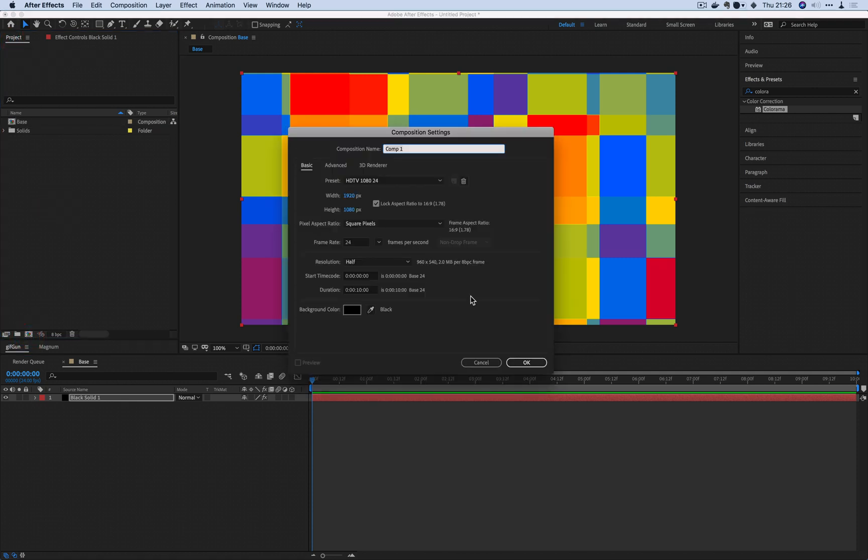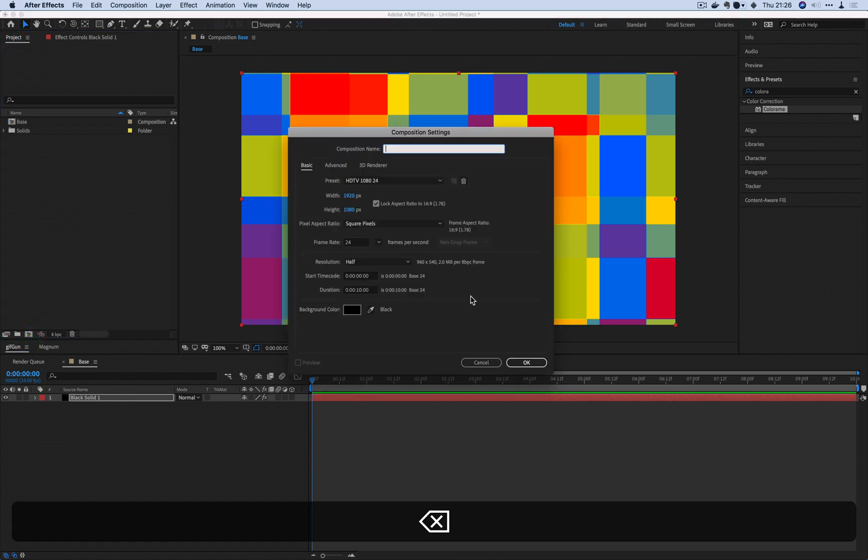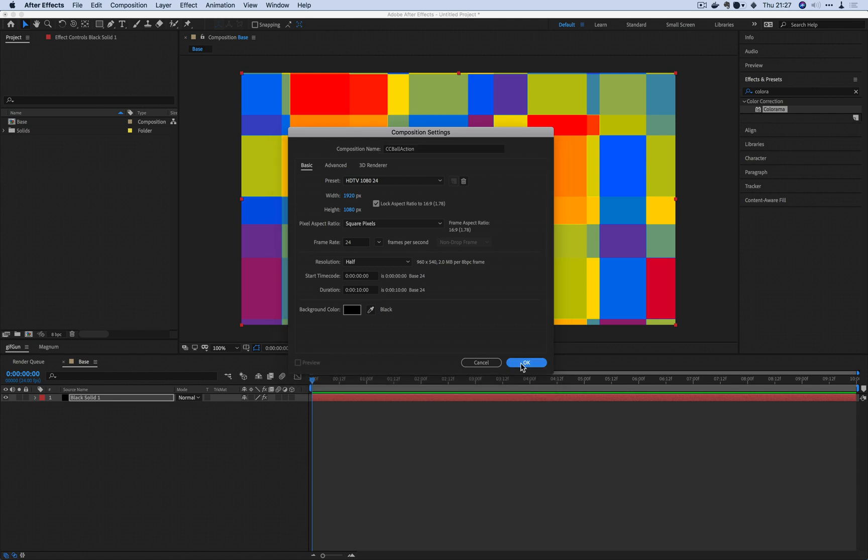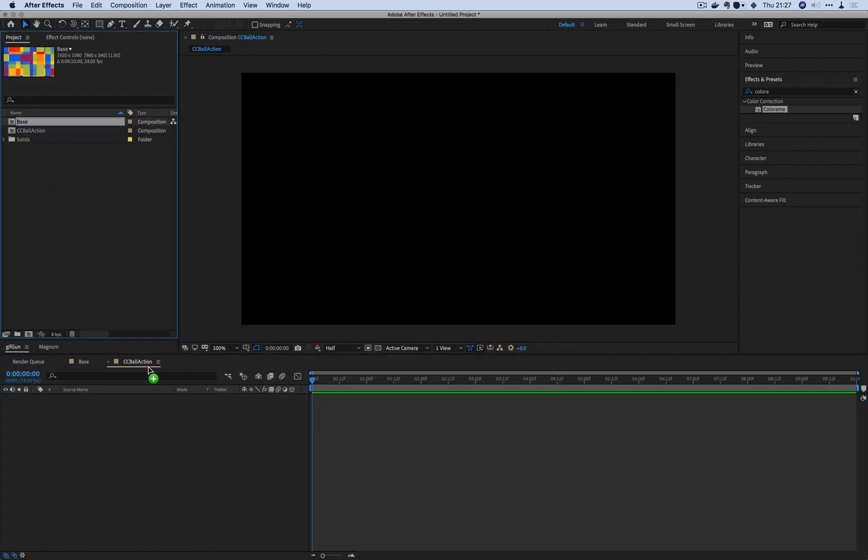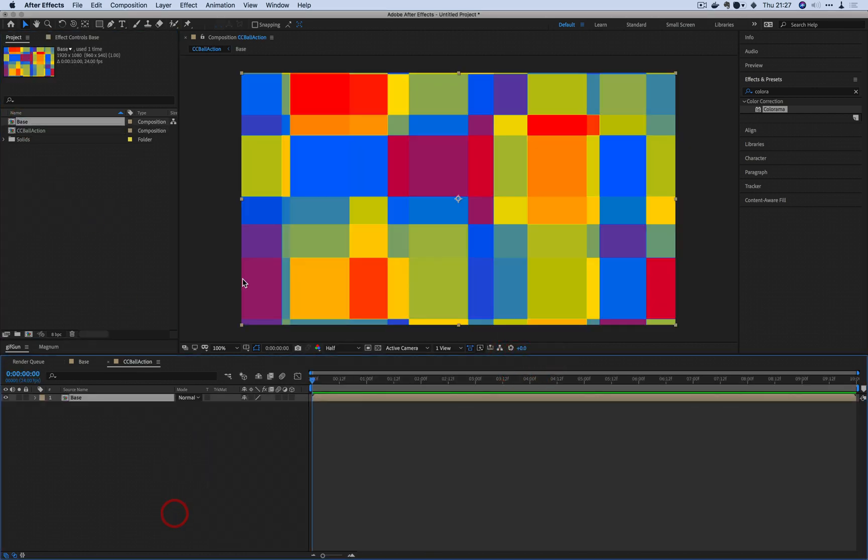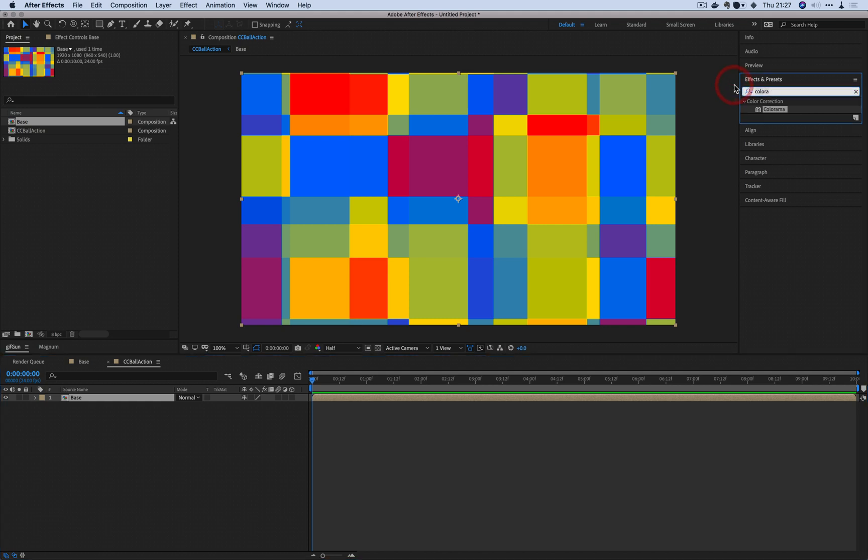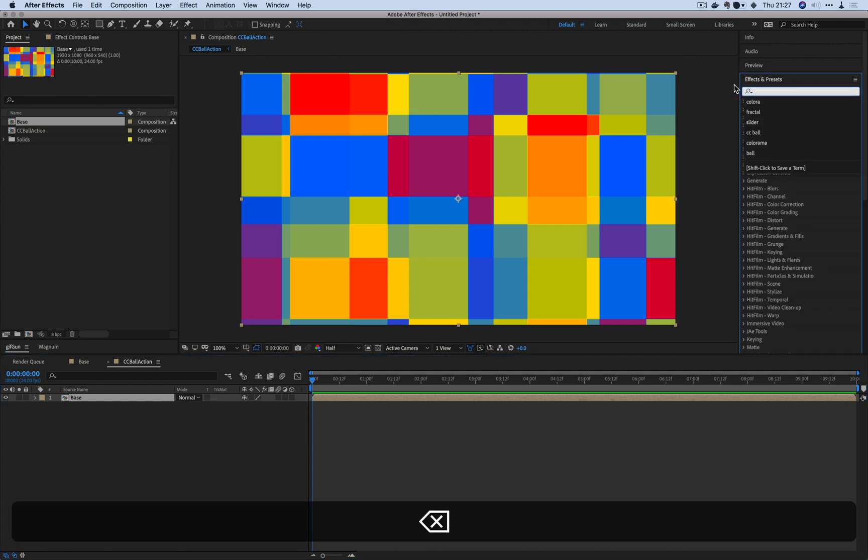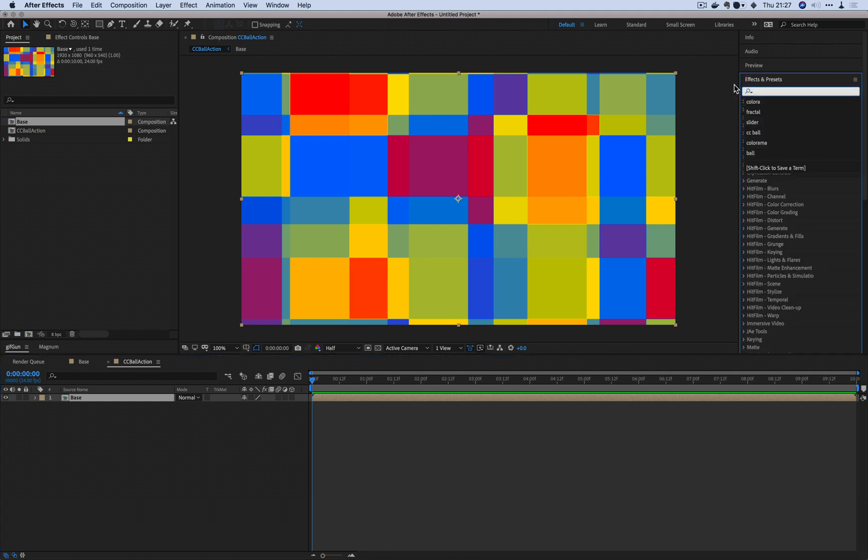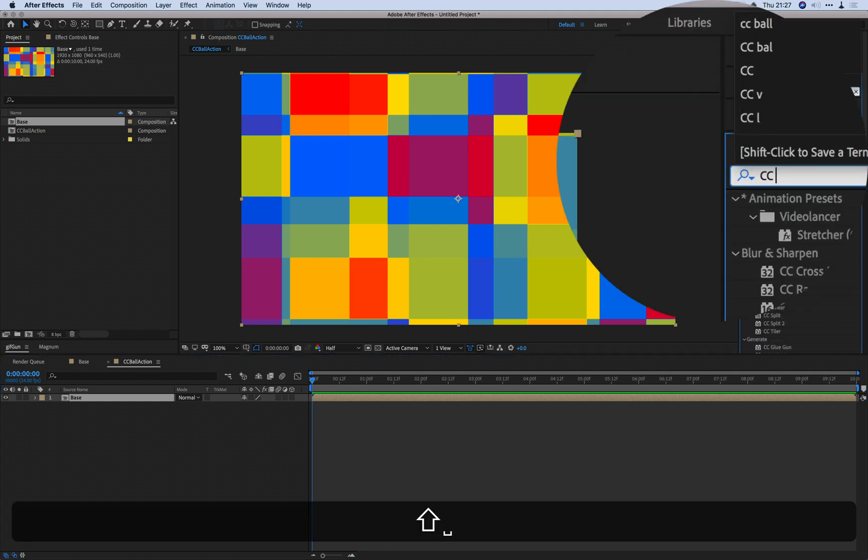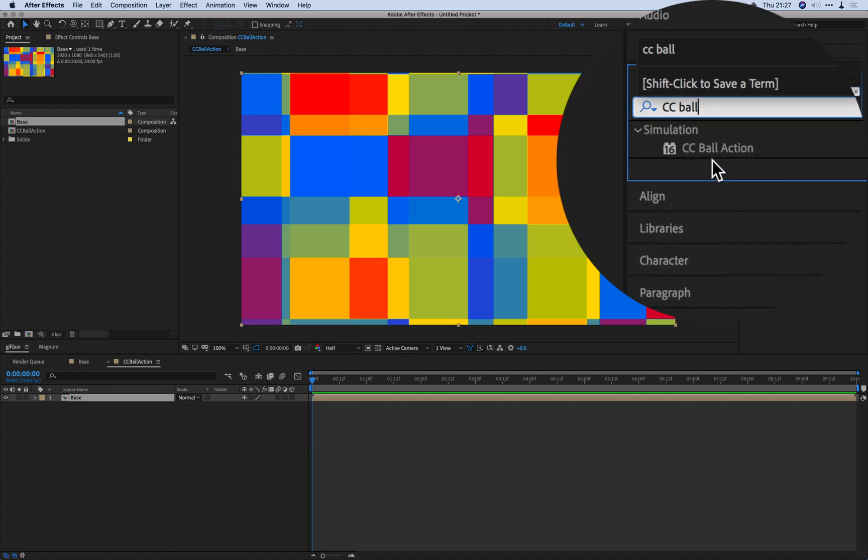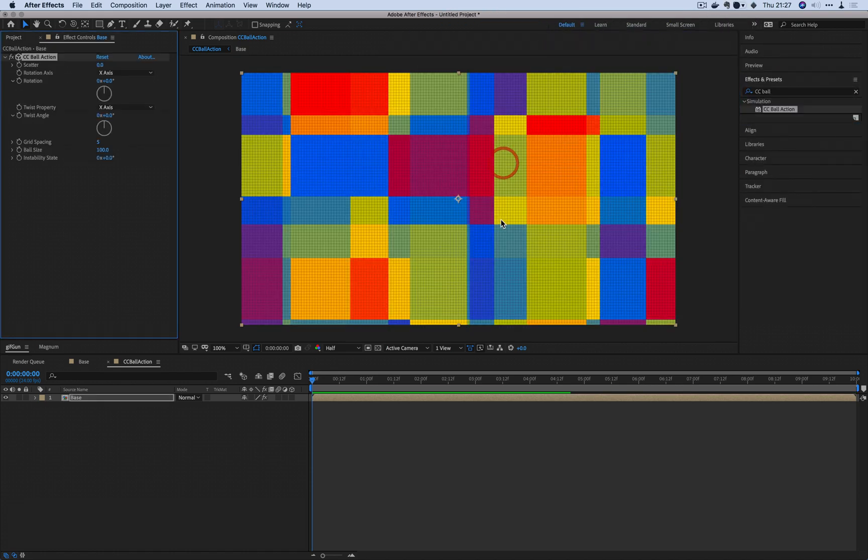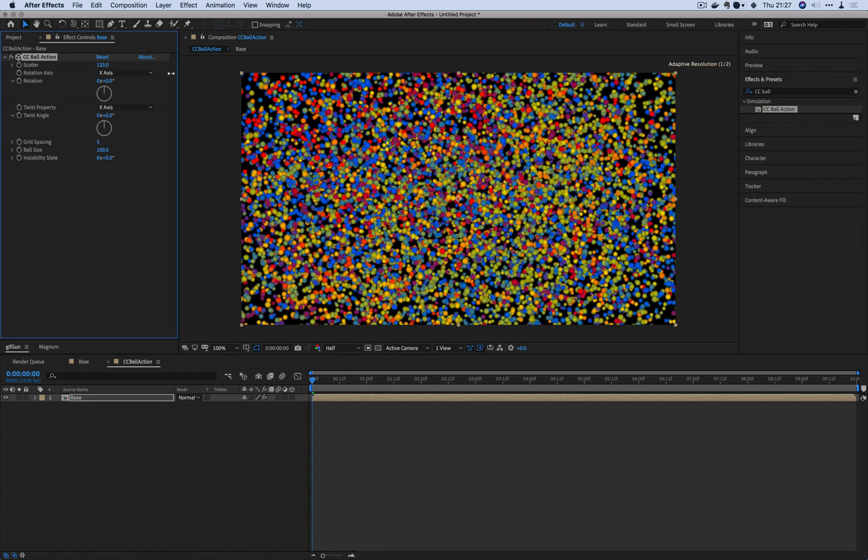I am going to now create a new composition and we're going to call this one CC Ball Action. This is where we're going to apply the CC Ball Action. I don't know how many times I said the word CC Ball Action. Drag the base layer right into the CC Ball Action and we're going to apply the filter.